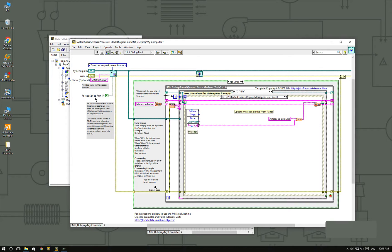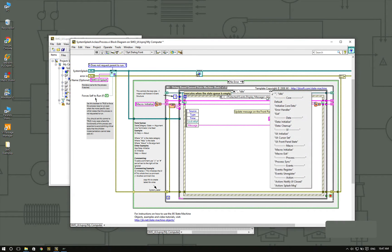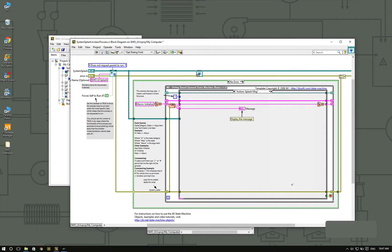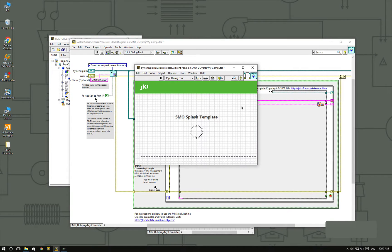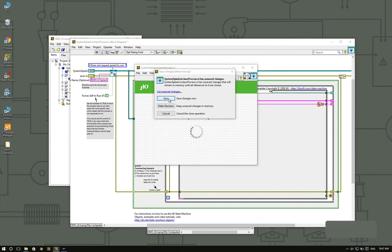Every time that we get a new message, we're going to pass it as an argument to the action splashMessage case. And if I go to that case, you'll see that I'm basically just displaying the message on the screen. This is how this is done under the hood.